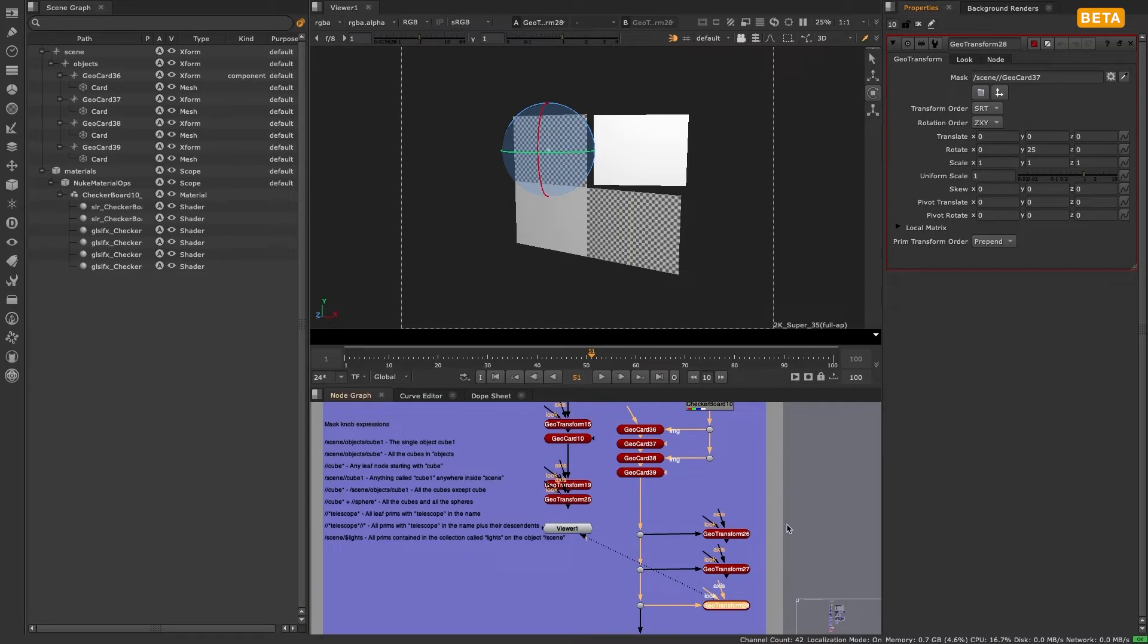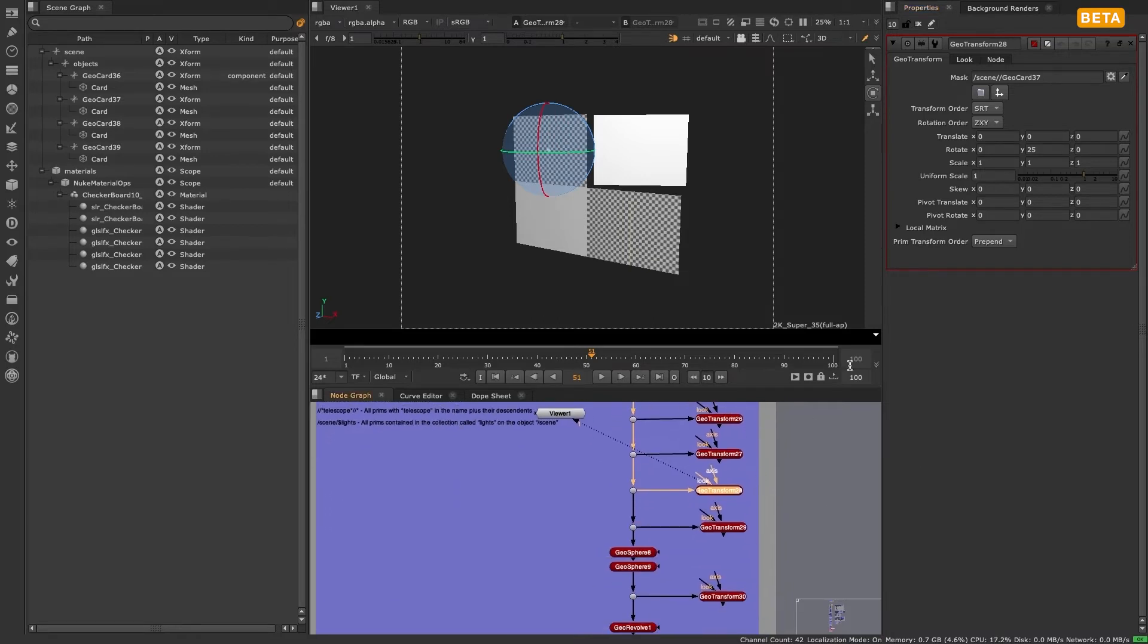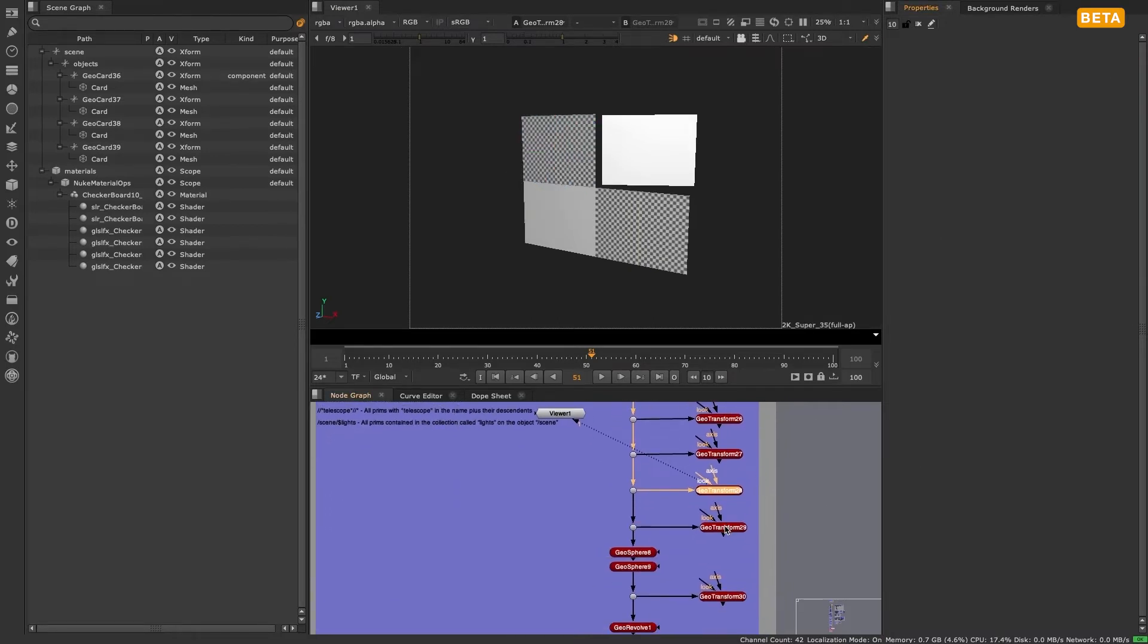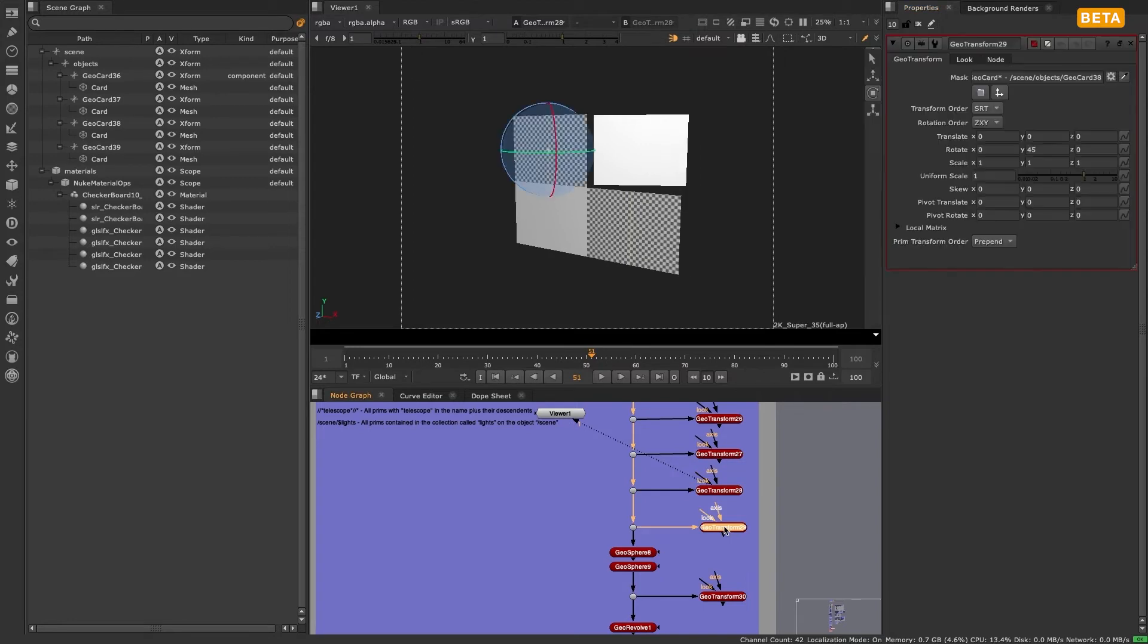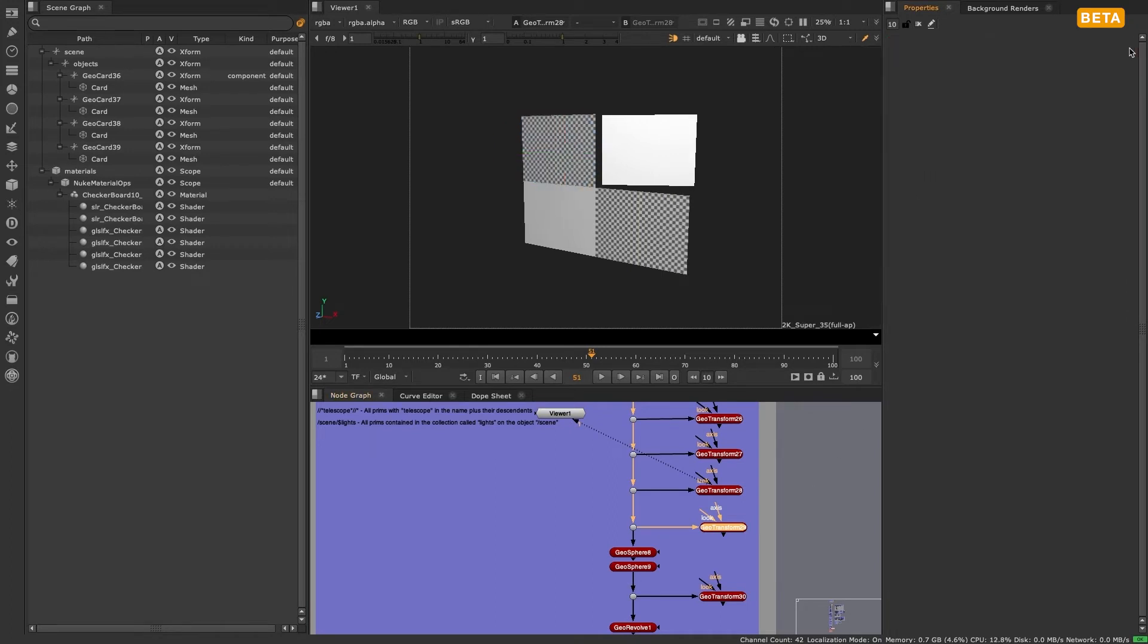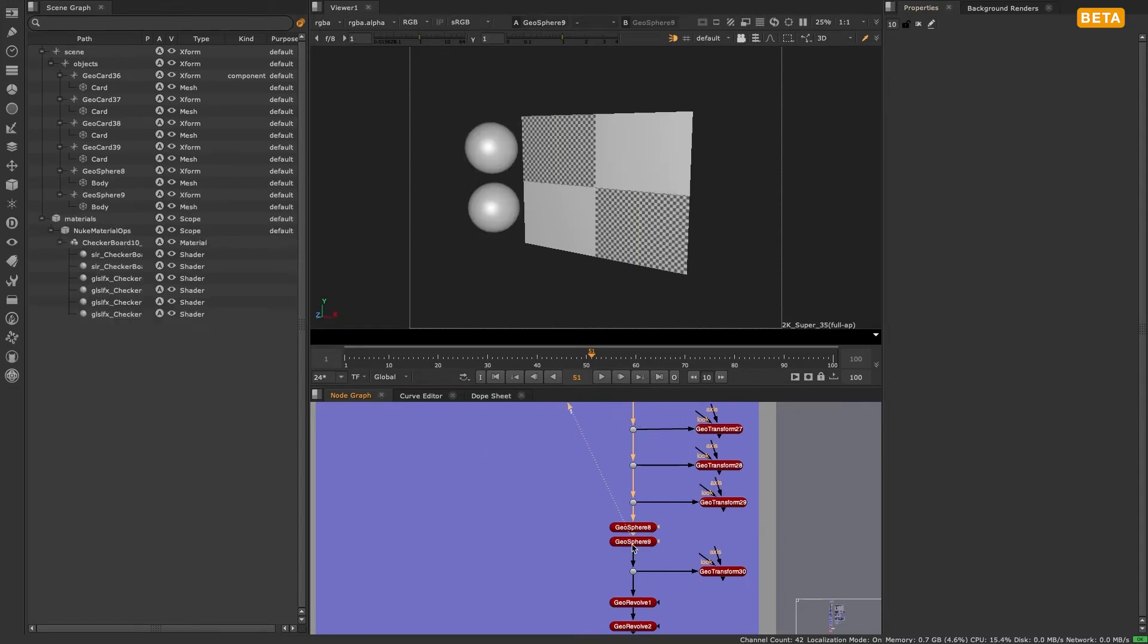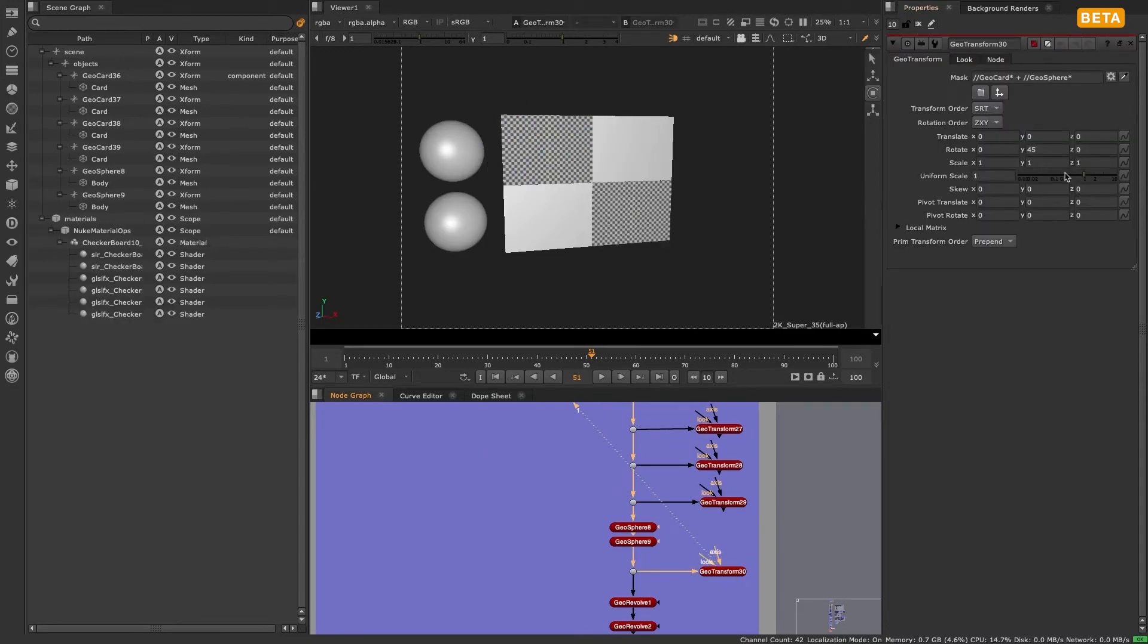You are also able to add and subtract and add expressions or paths to one another. For example, double forward slash cube* minus scene/objects/cube1 selects all the cubes except for cube1. Double forward slash cube* plus double slash sphere* selects all the cubes and all the spheres.